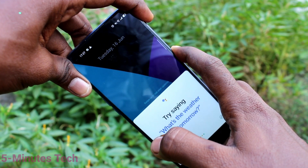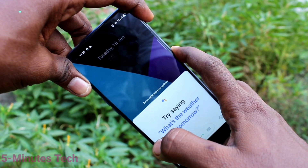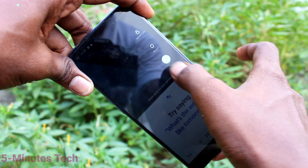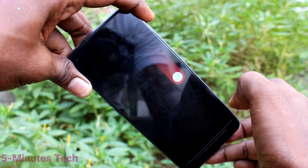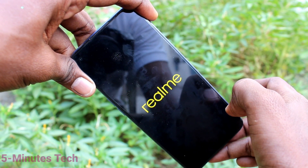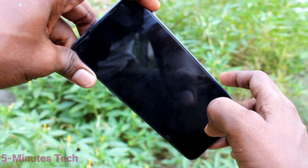First of all, switch off your phone. Long press the power button and swipe like this to switch off your phone. Just wait few seconds — it will be switched off.